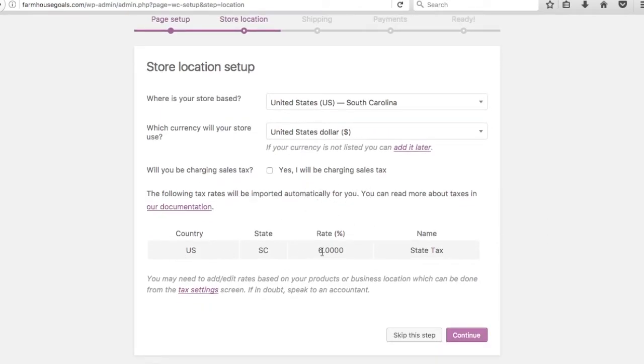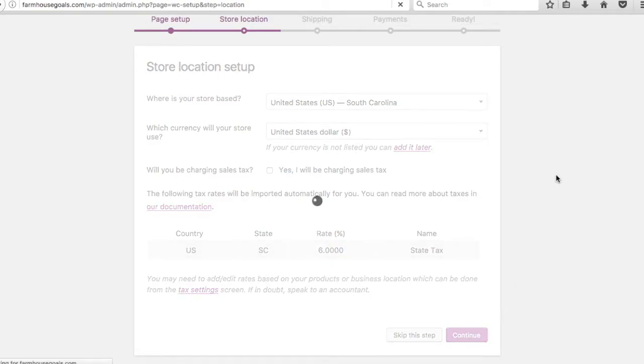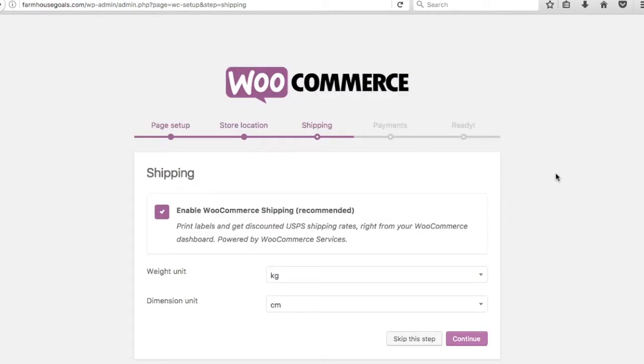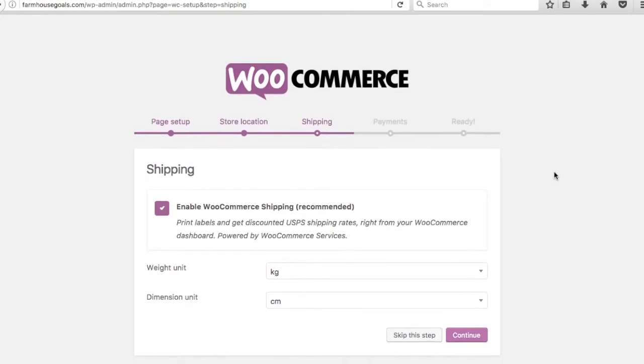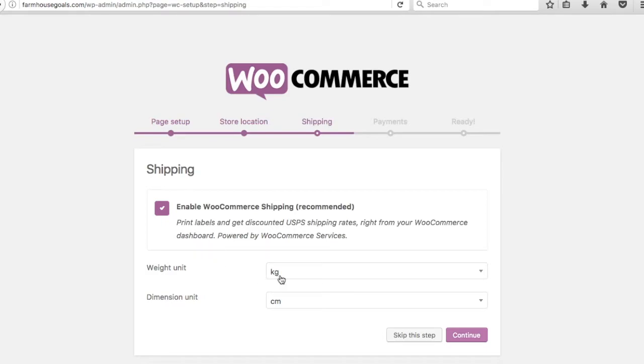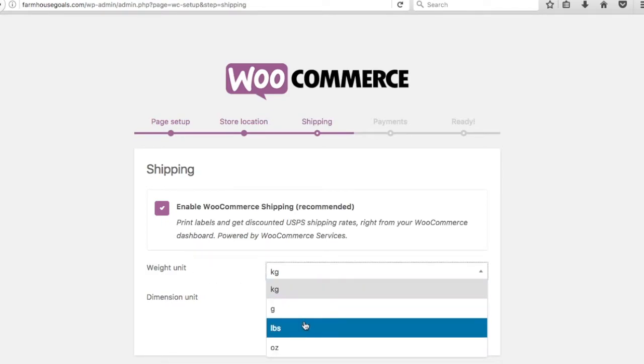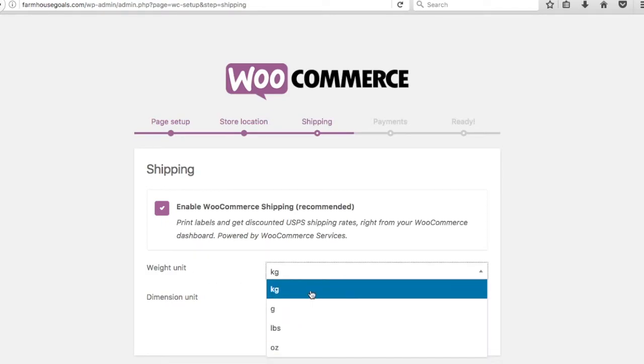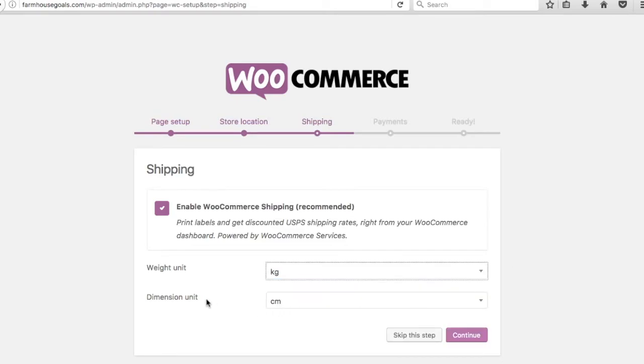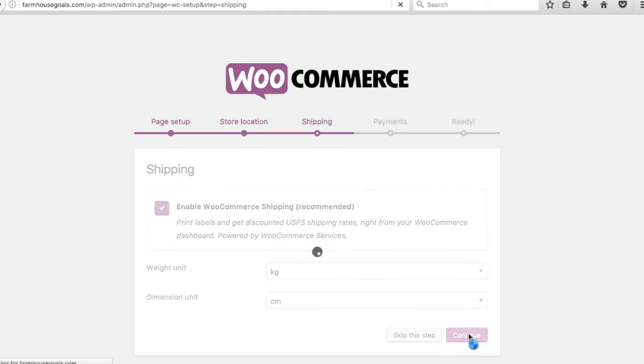South Carolina, what currency will your store use? United States dollars. Will I be charging sales tax? No, I will not. These are sales tax rates. The way I'm going to set up the website, I'm not going to be charging sales tax. I'm not actually going to be doing any of the sales, it's all going to be going through Amazon or other websites. So shipping recommended. You can do this if you want, it just depends on how you're setting up your WooCommerce store.